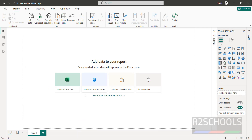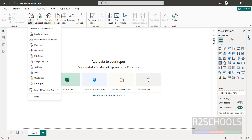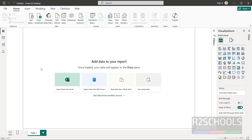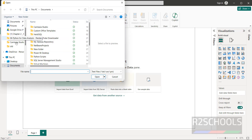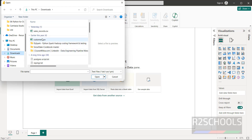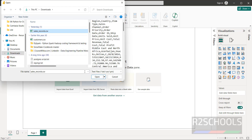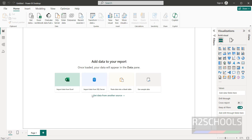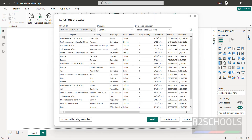To import CSV data, click on the dropdown and select CSV. See here we have 'Text or CSV' — click on it. Go to Downloads, select the sales records file, and open it.